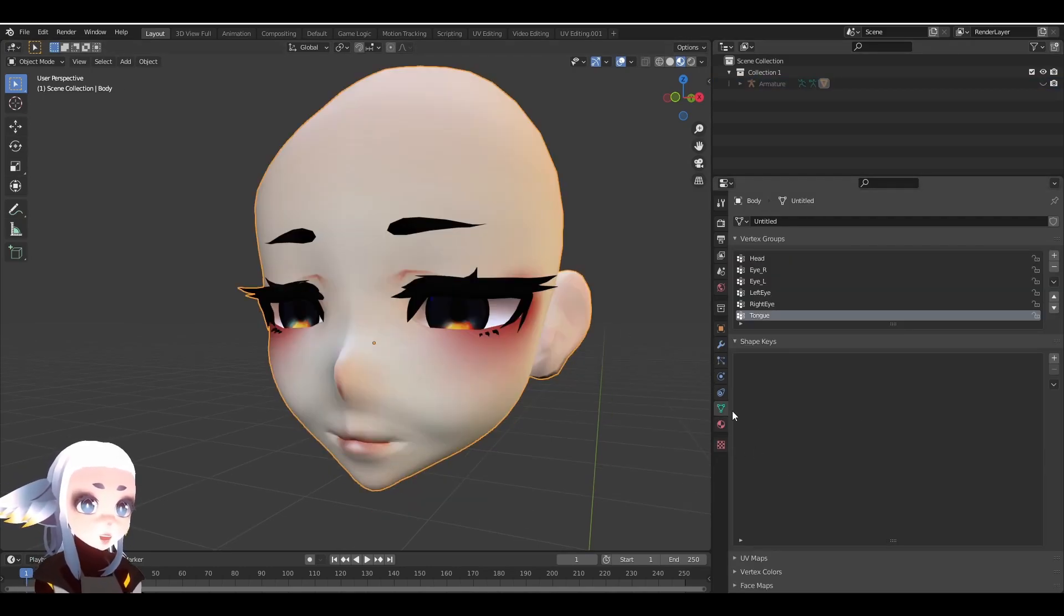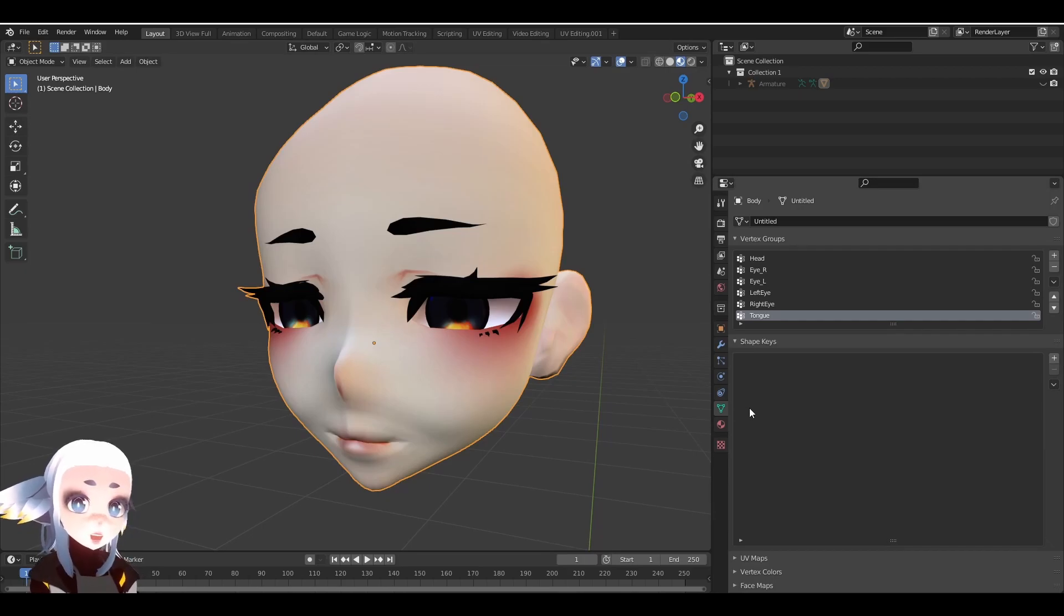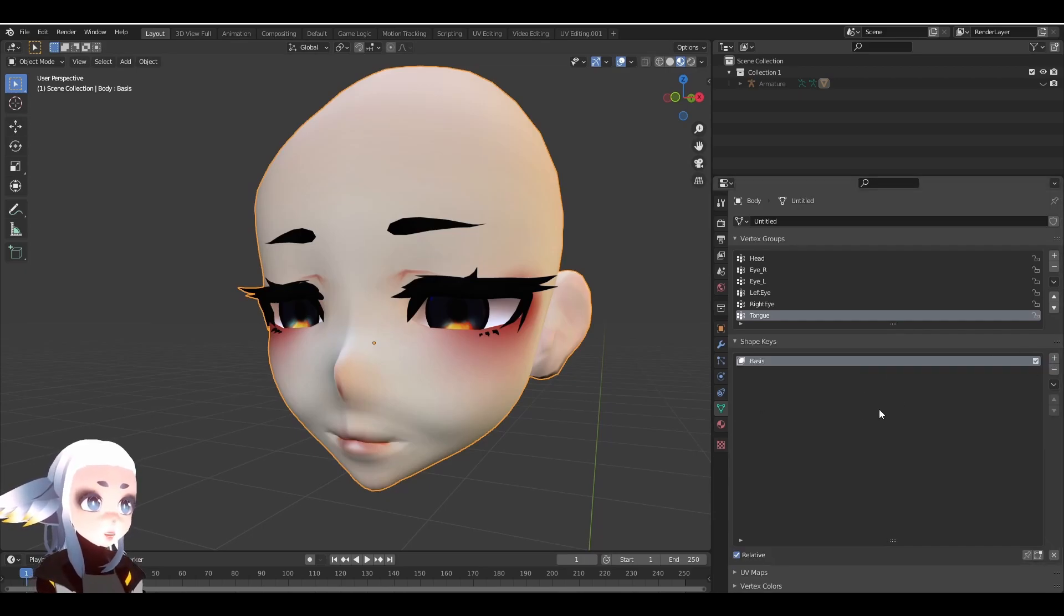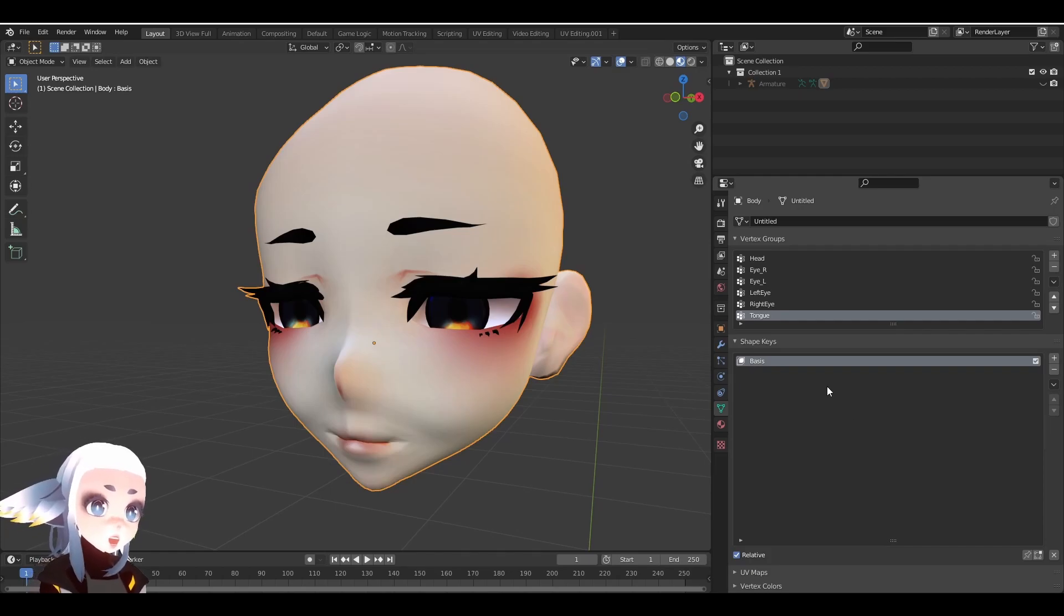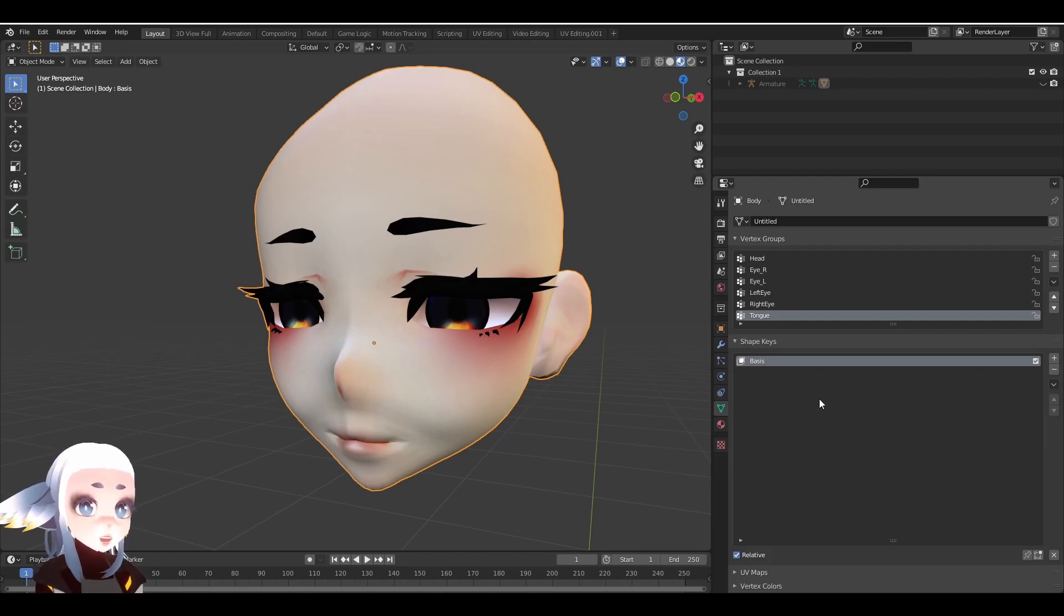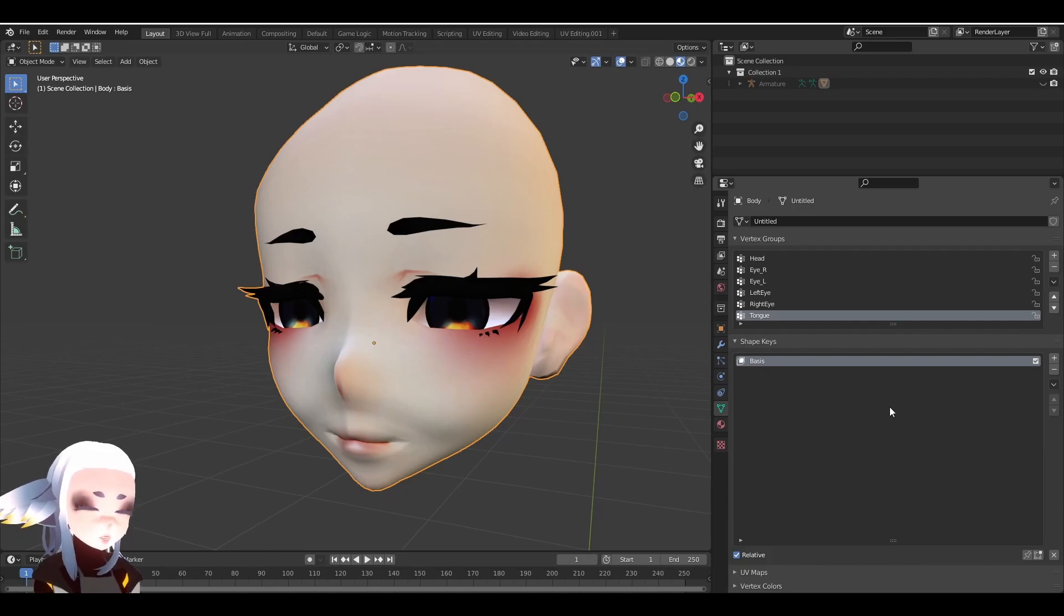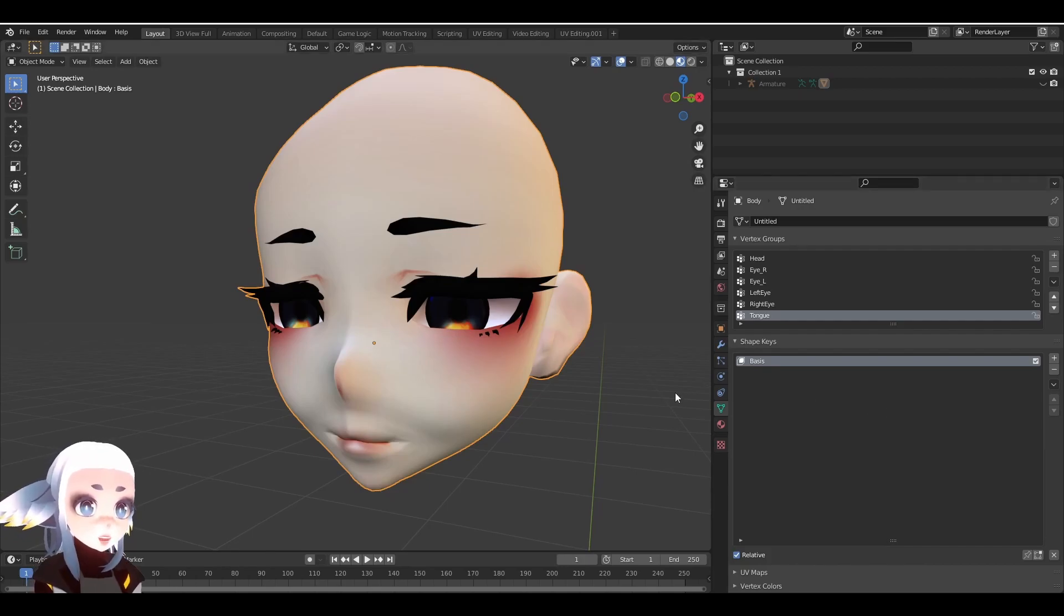Inside of the Object Data Properties panel, we're going to click on the plus and it's automatically going to create a Basis ShapeKey for us. If your model already has ShapeKeys, it already has a Basis ShapeKey, so you don't need to worry about creating another one. Under any circumstance, do not edit or touch the Basis ShapeKey, leave it alone.